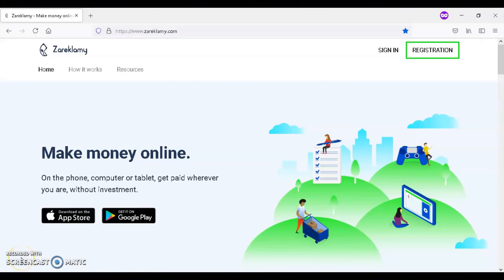If you're looking to make money online, I recommend that you give Zarek Lamey a try. Zarek Lamey is available either on the App Store or on Google Play.